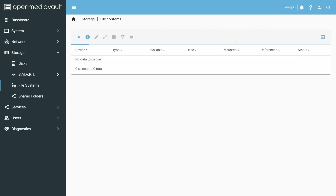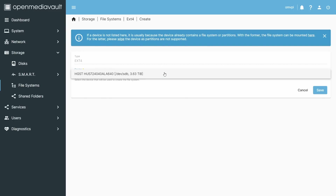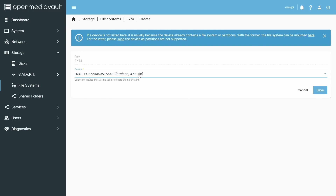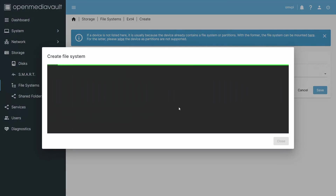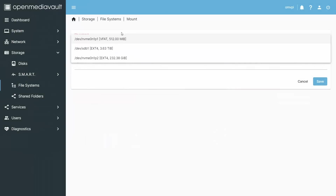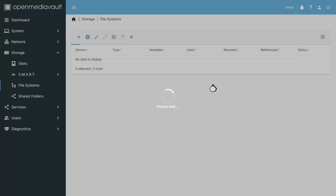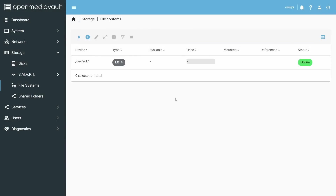Go to File Systems and add a new file system. I'm picking ext4 — you can pick your favourite file system. Select the device — the 4TB drive we just wiped — and create the file system on it. Once created, we now need to mount it. We can see it in the list as ext4, and we save.